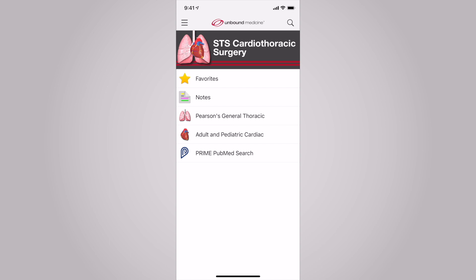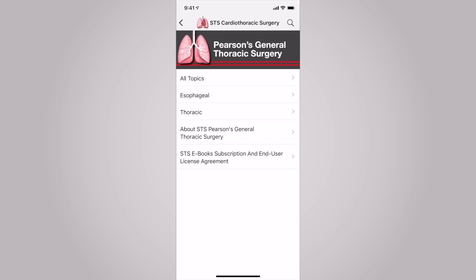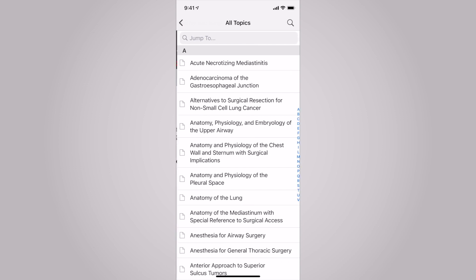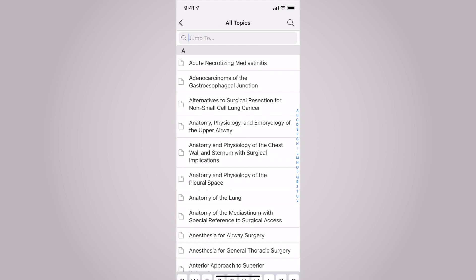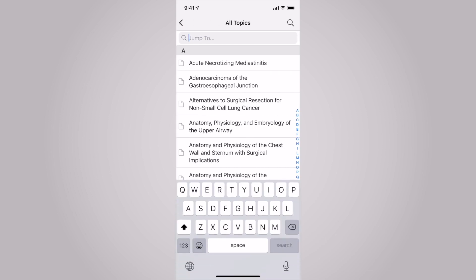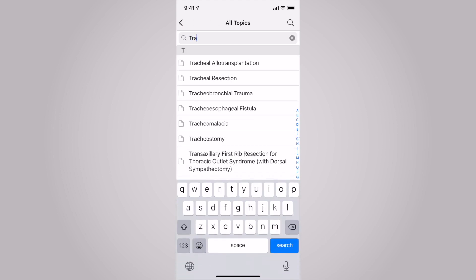I'm going to start by tapping on Pearson's General Thoracic. From this next page, you'll see several options to choose from, including esophageal, thoracic, and so on. By clicking on All Topics, I'm going to search for a tracheal resection.